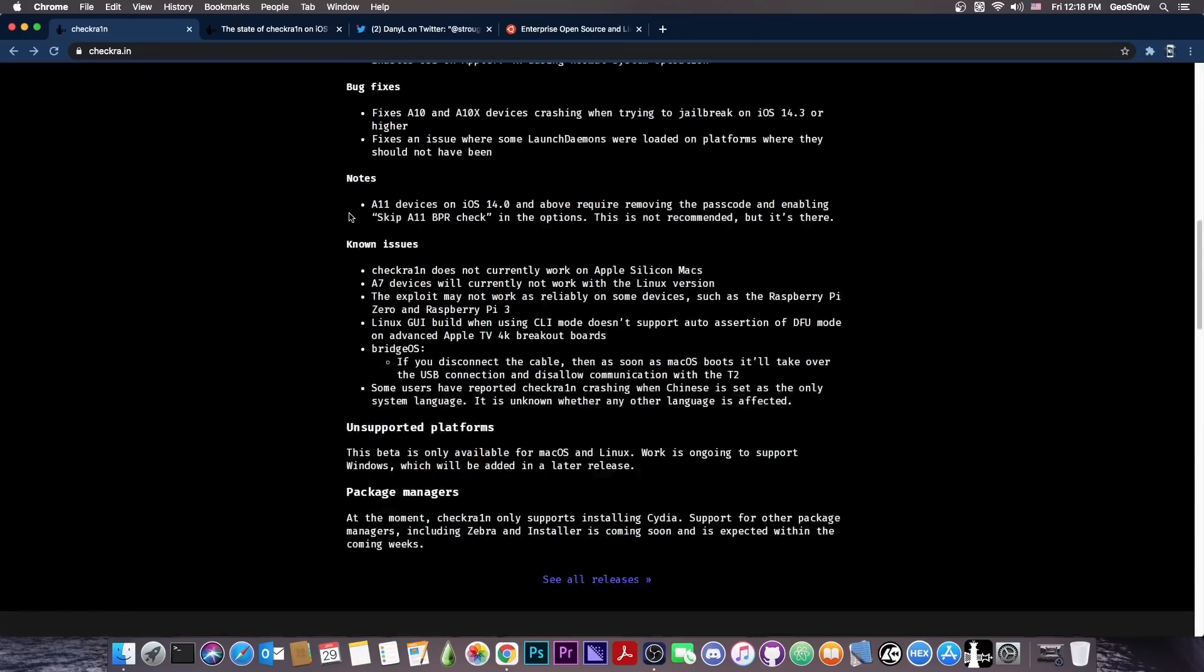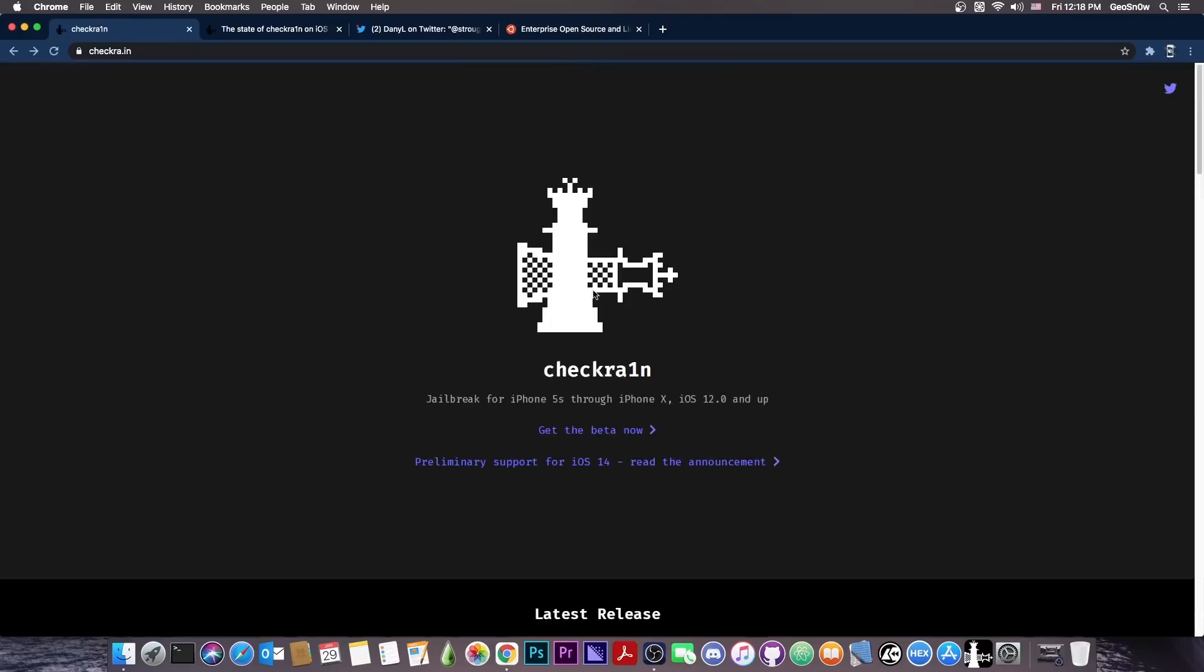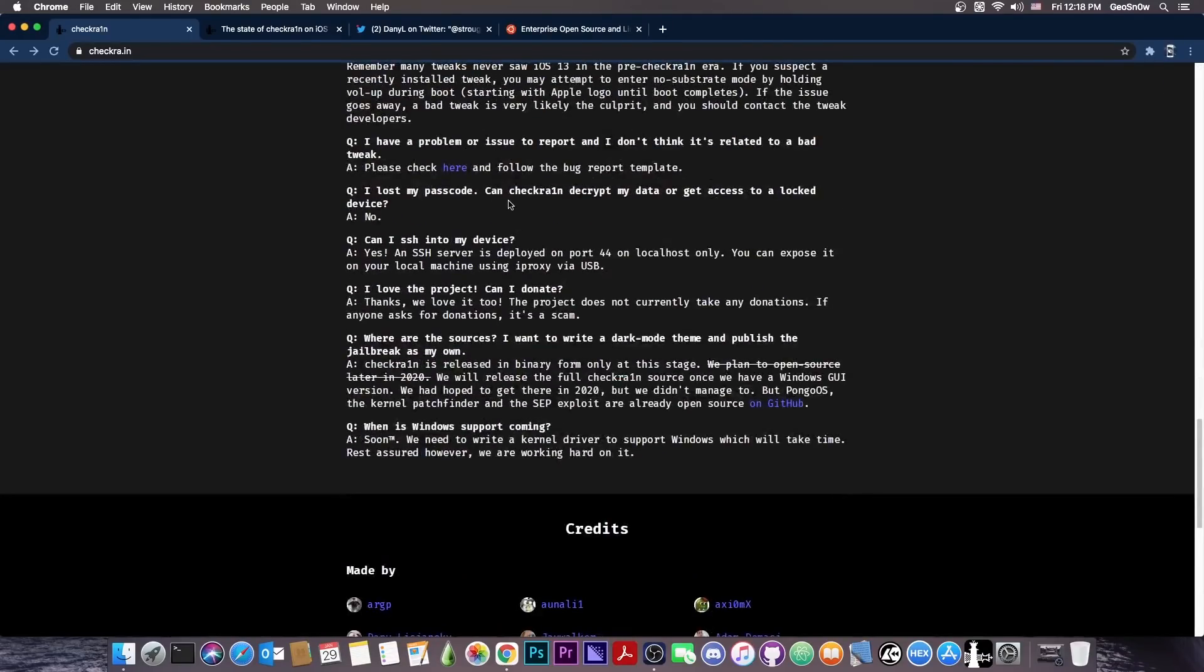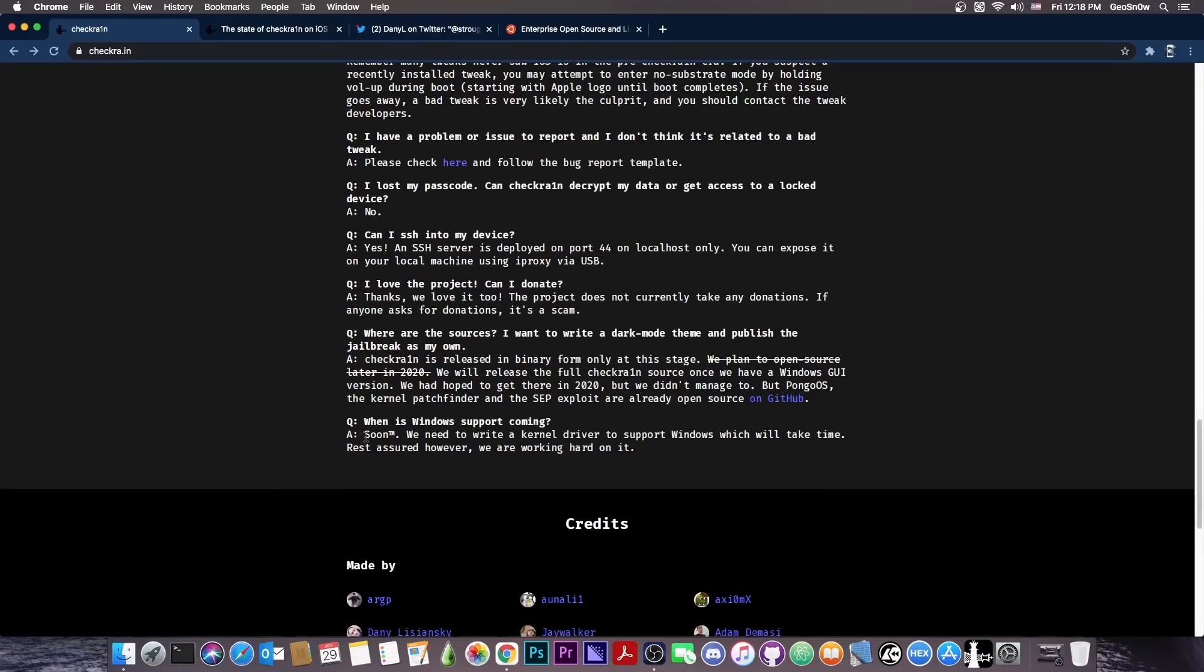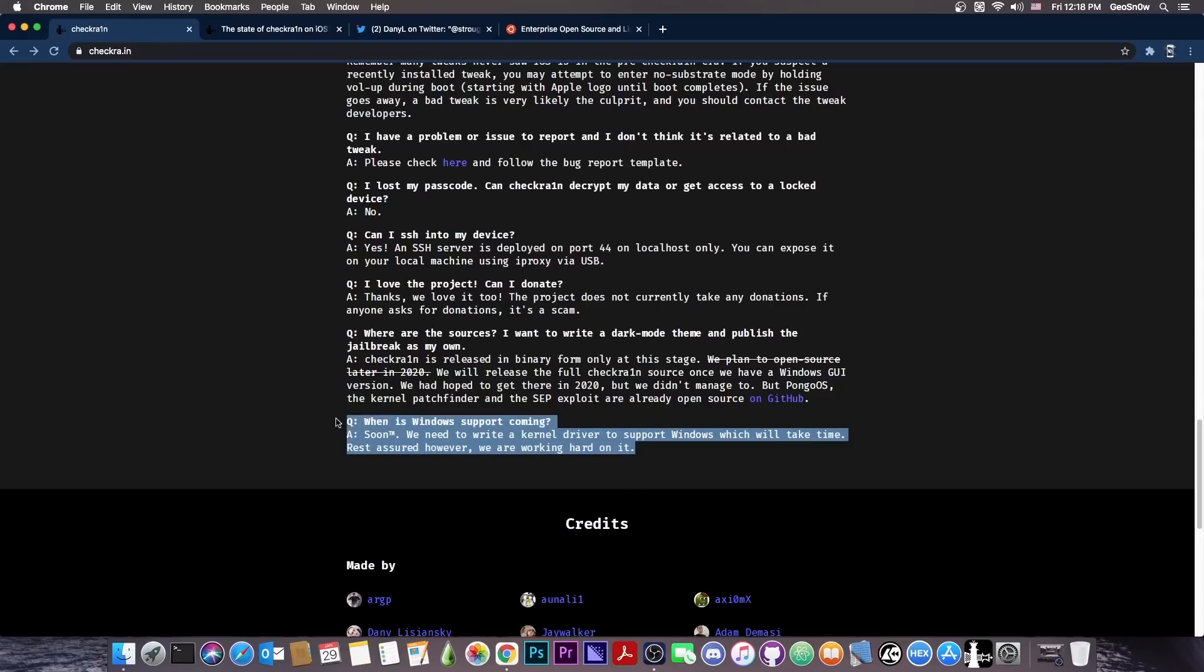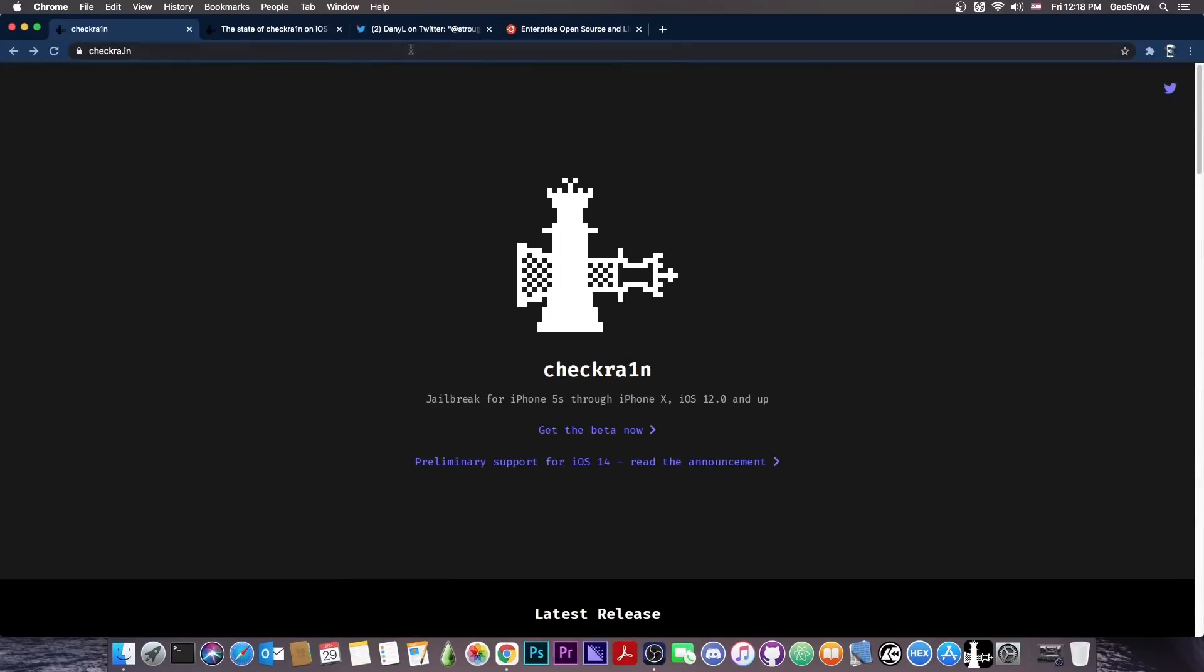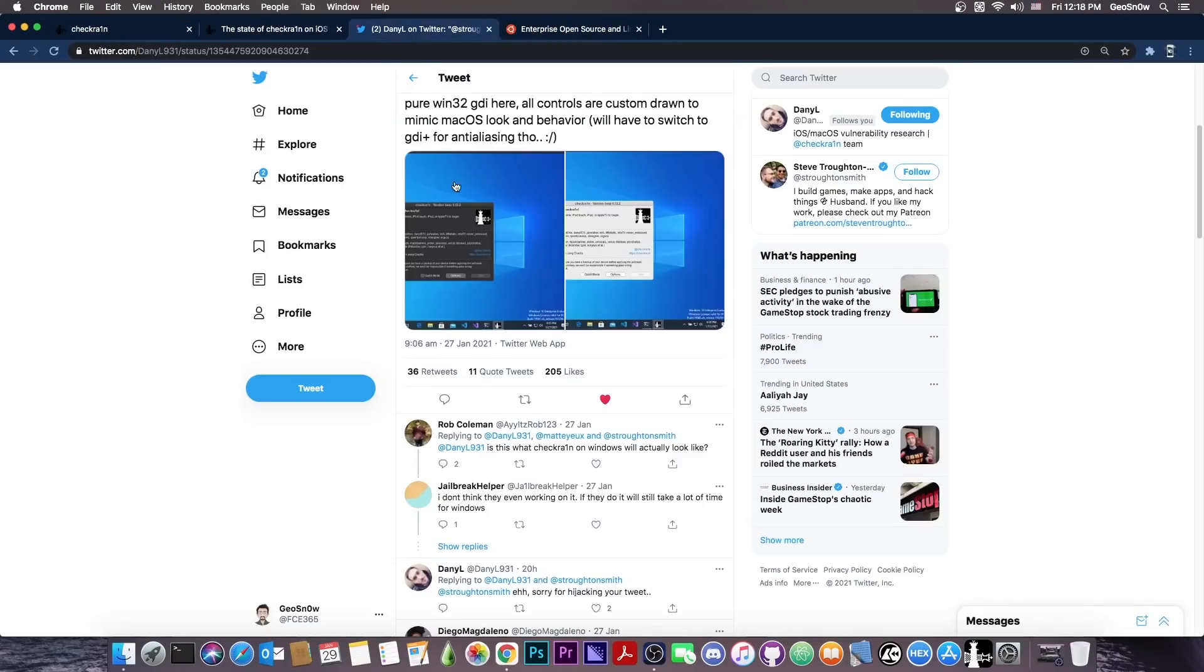And when it comes to the Windows version, the explanation is rather simple here in the FAQ page. It basically says that they need to work on it. It says, quote, when is Windows support coming? And they say, answer, soon. We need to write a kernel driver to support Windows, which will take time. Rest assured, however, we are working hard on it. Now, this message here has been posted like a year ago, so still no Windows version, but we got some news.